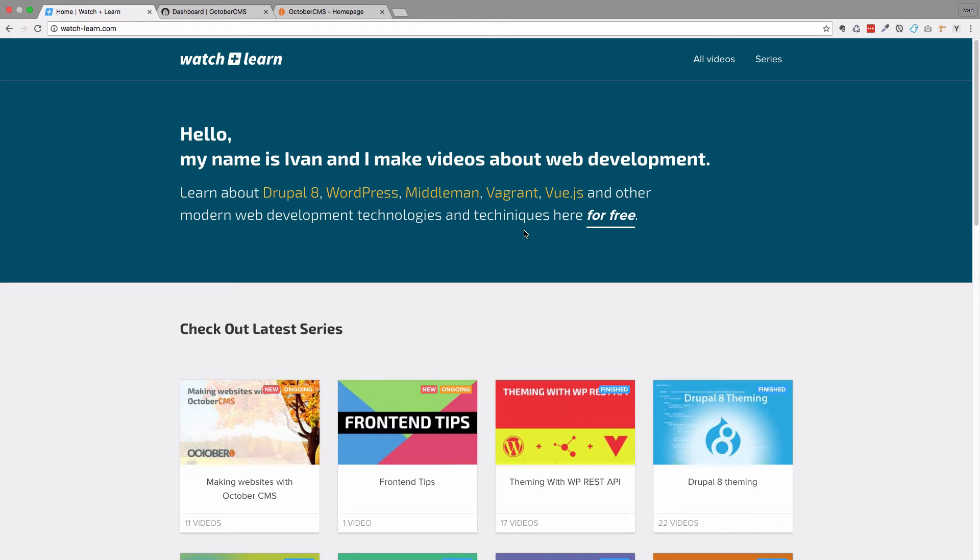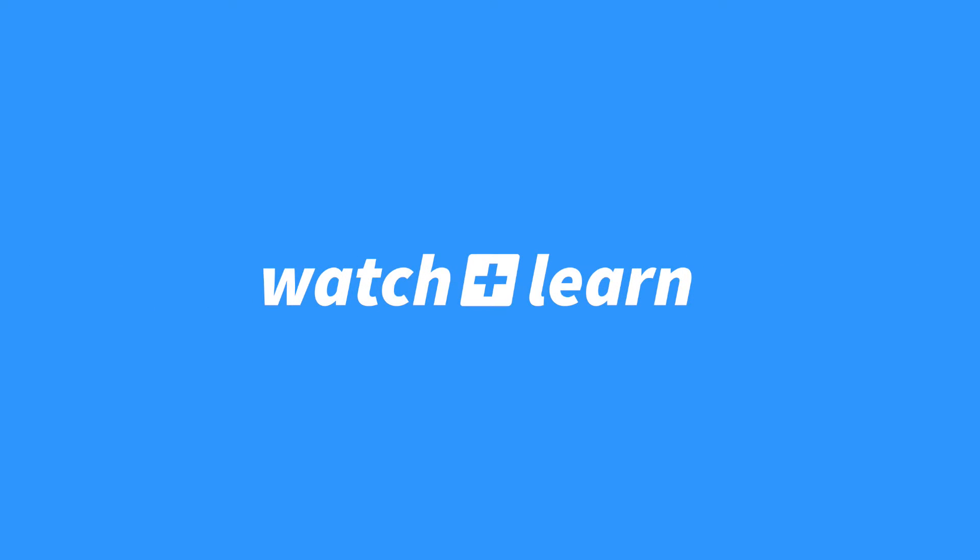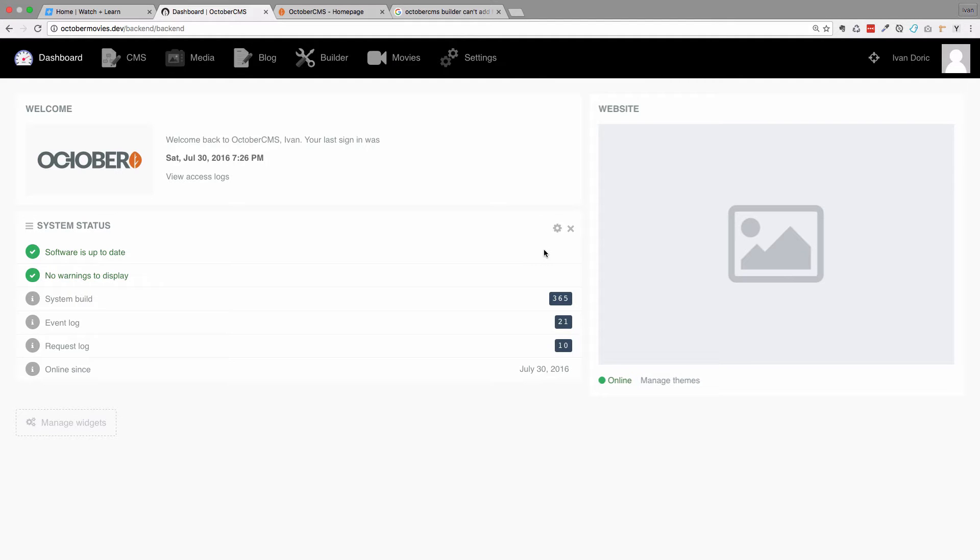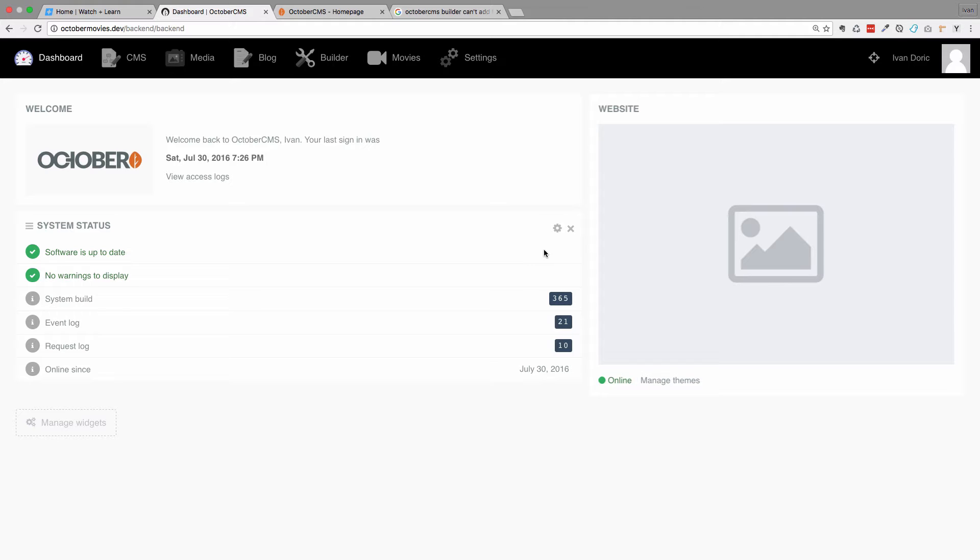In this video we are going to be talking about repeater fields for October CMS. The repeater field is actually a set of fields that you can repeat throughout your model. So the obvious way that we could use them in our case since we were dealing with movies is actors.